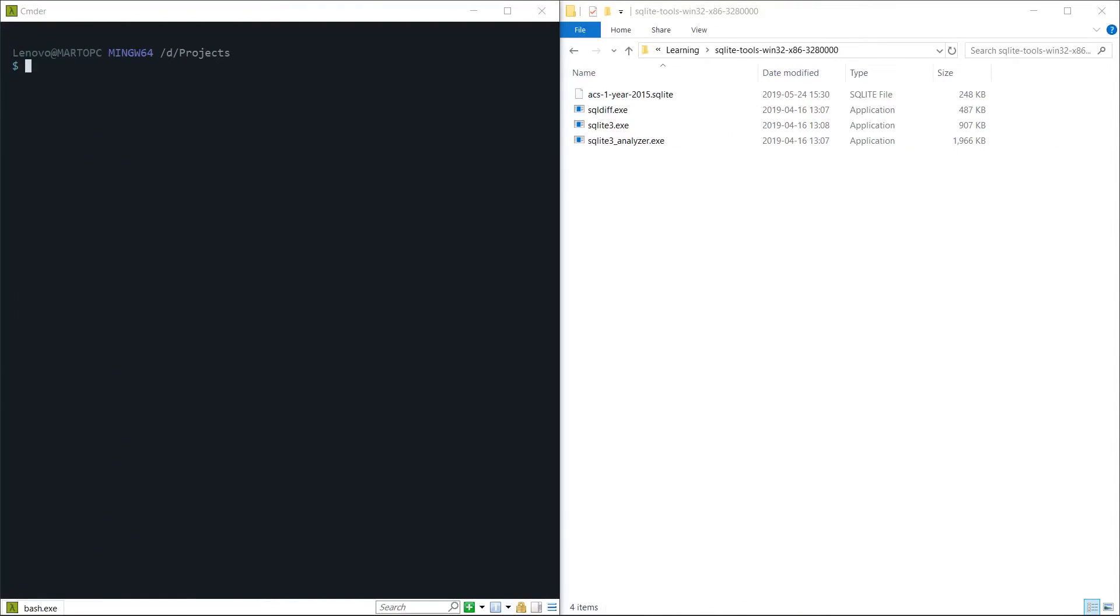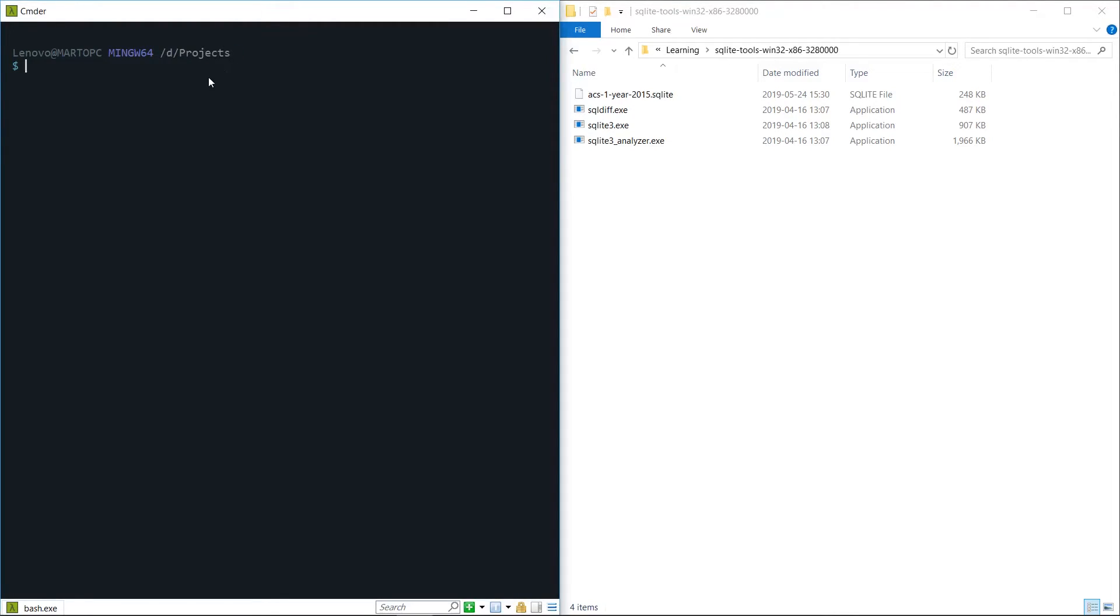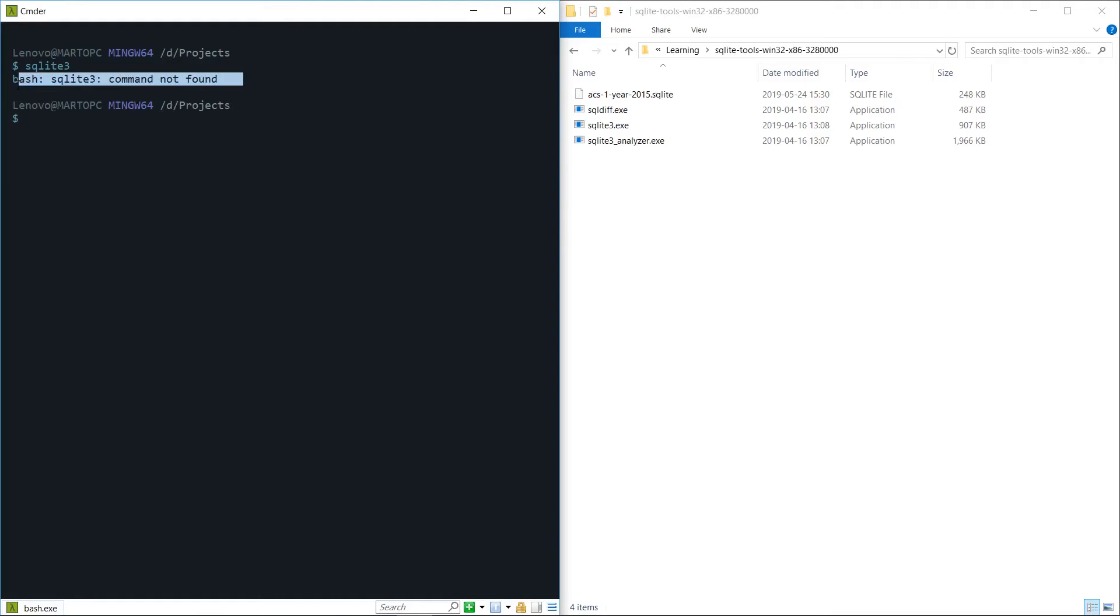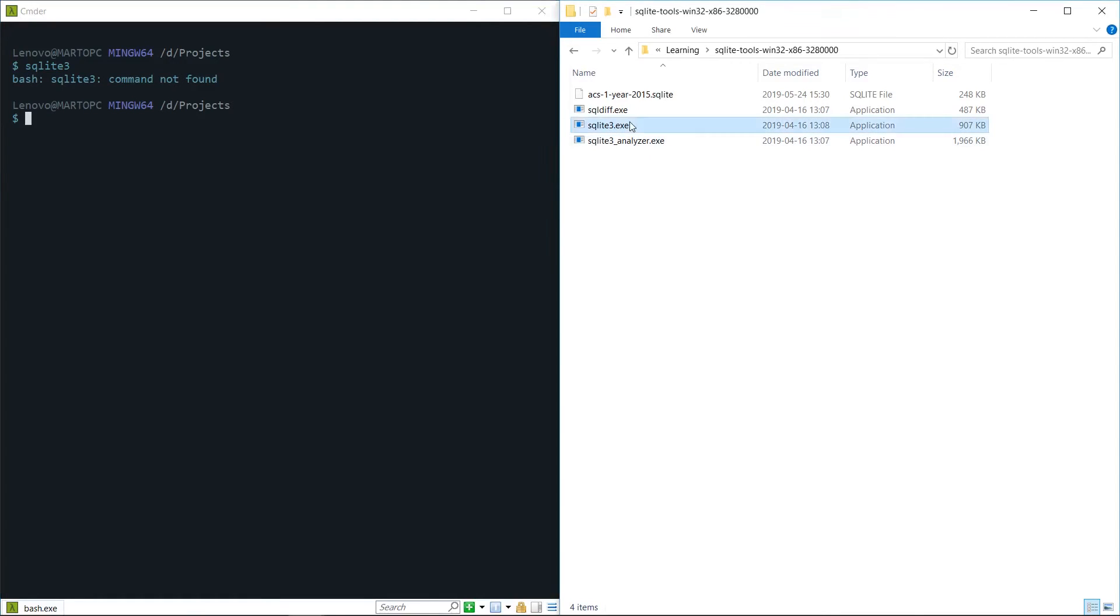So there we have it, that is a full installation of SQLite on Windows. However, we have a small problem. If we are in any other folder on our file system and we try to run the SQLite command we're going to end up with a command not found. The reason for that is because we haven't actually added the execution file to our path.